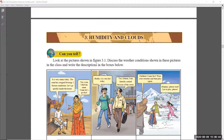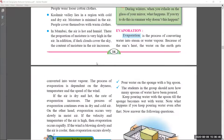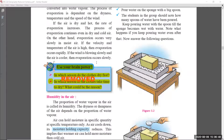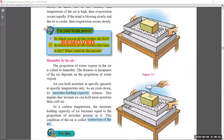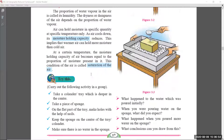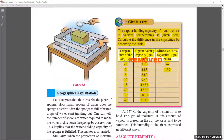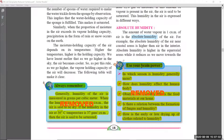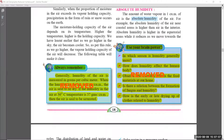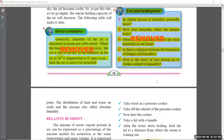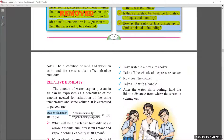Coming to chapter number three, Humidity and Clouds. The 'Use Your Brain Power' section was removed. On page number seventeen, this section was removed. In page number eighteen, the 'Give It a Try' section was also removed — no need to learn. The 'Always Remember' section on the left side and the 'Use Your Brain Power' section at the bottom right of page eighteen are also removed.